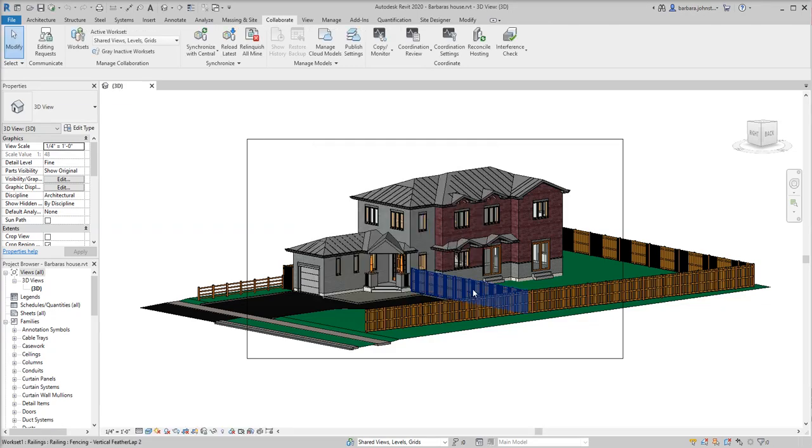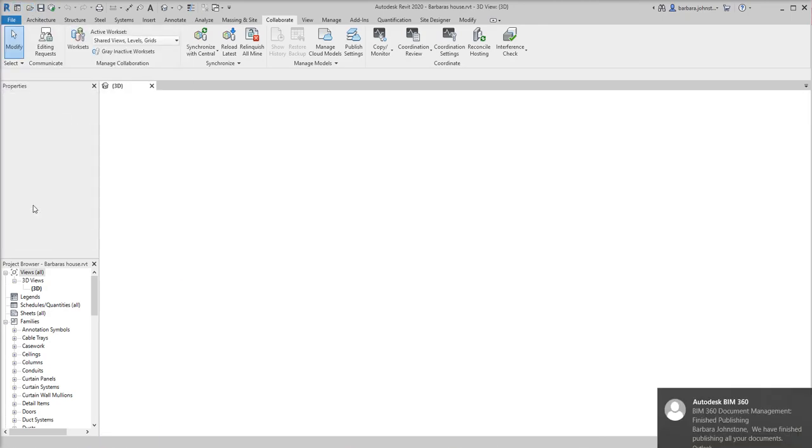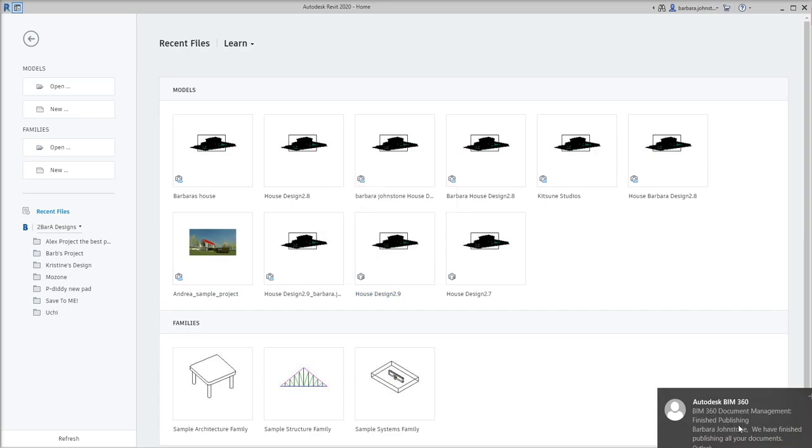Alright, so we're going to go ahead and close out of that, and we're going to check our work next. So we go up here to File and click Close. And I can see an email telling me that the document is finished publishing. That's awesome.